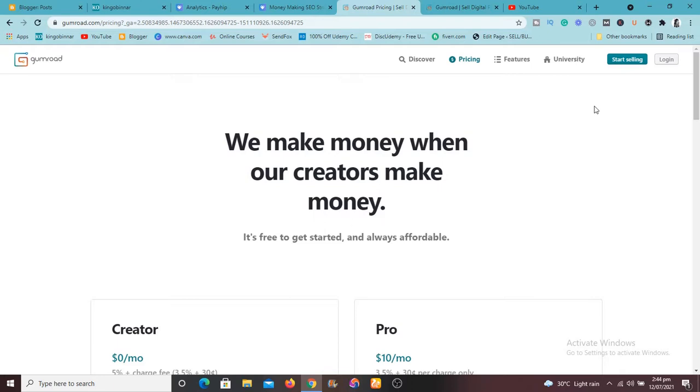So this is about Gumroad. So Gumroad actually collects the payments for you. So they collect the payment for you and pay you out every Friday.